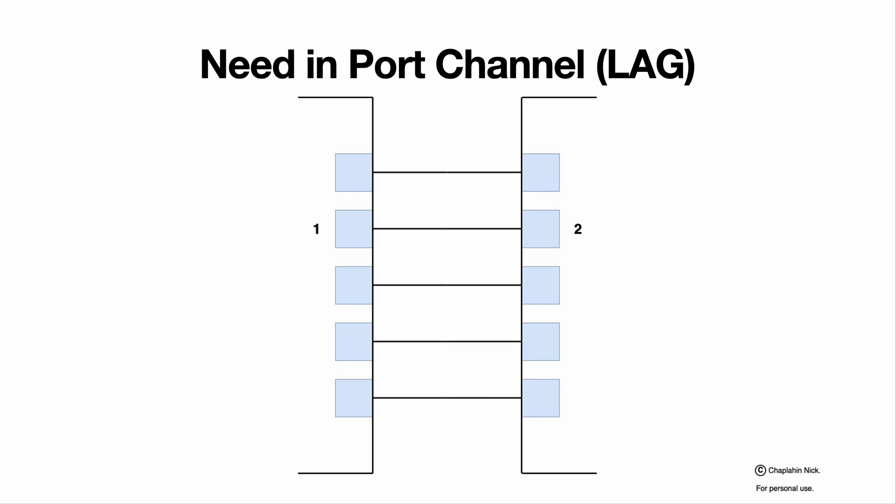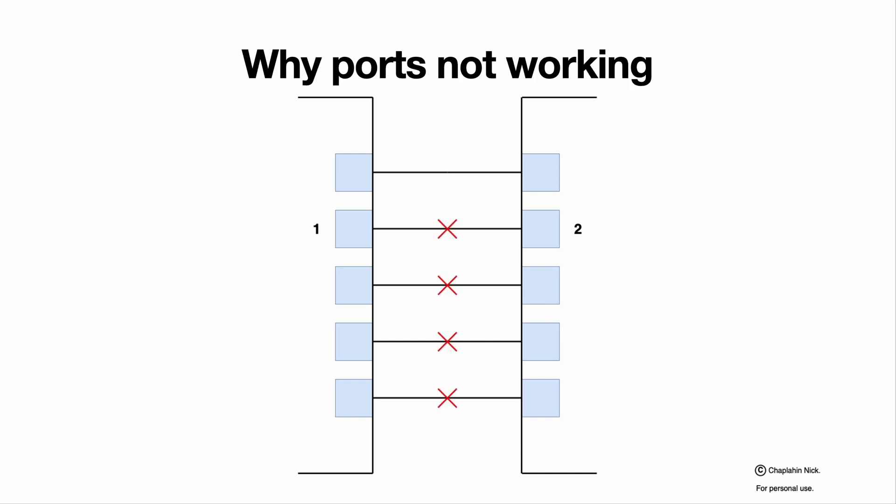Why we need LAG at all? Sometimes we need to transmit traffic that is much more than the line rate of a single port. Simply connecting multiple ports between two devices doesn't work because there will be a storm. We can try to beat the storm by enabling STP, but as we talked about in the STP video, all except one link will be blocked and again we will have only one port active.